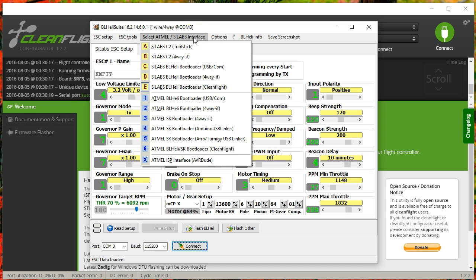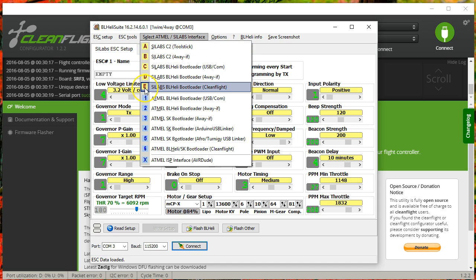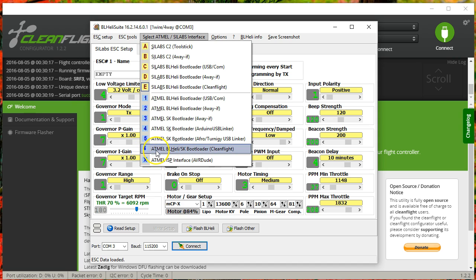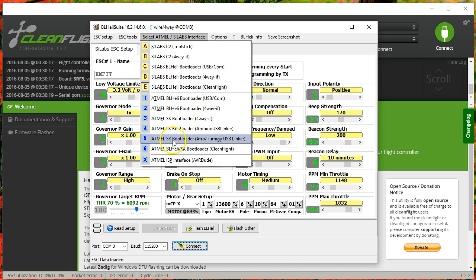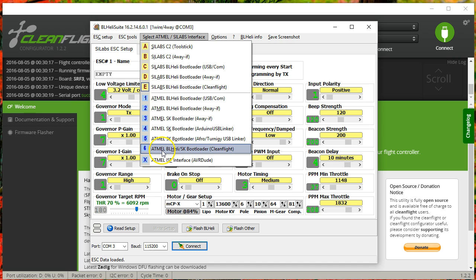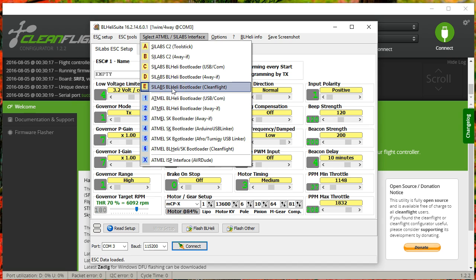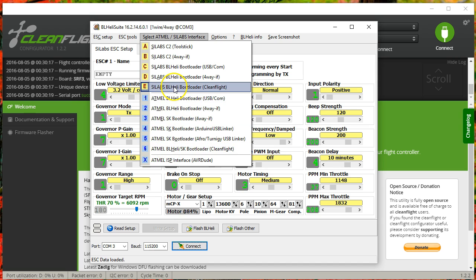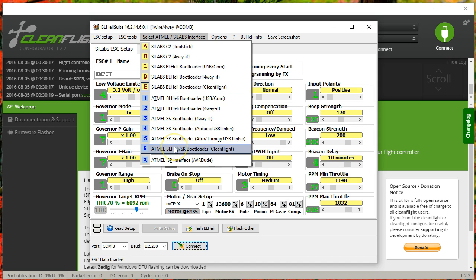If you're using the pass-through method, there are only two interfaces you're going to choose. You're either going to choose interface E, which is the Scilabs BL-Heli bootloader CleanFlight, or interface 6, which is Atmel BL-Heli Simon-K bootloader CleanFlight. You'll choose that depending on which bootloader your ESC has. Most Scilabs ESCs are going to have the BL-Heli bootloader. Some will sometimes ship with the Simon-K bootloader. But it's very easy. Try the BL-Heli bootloader first. If it doesn't work, try the Simon-K bootloader. If neither of those work, then your ESC may not have a bootloader.